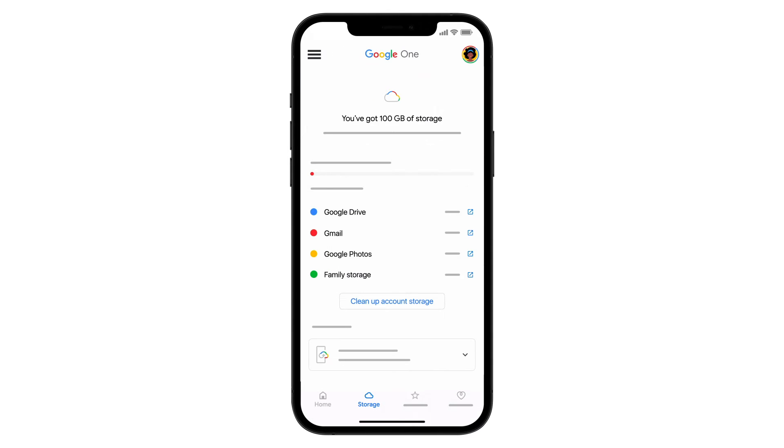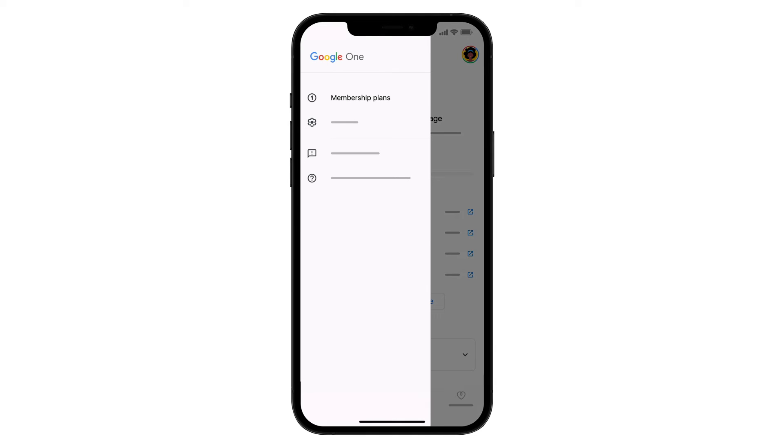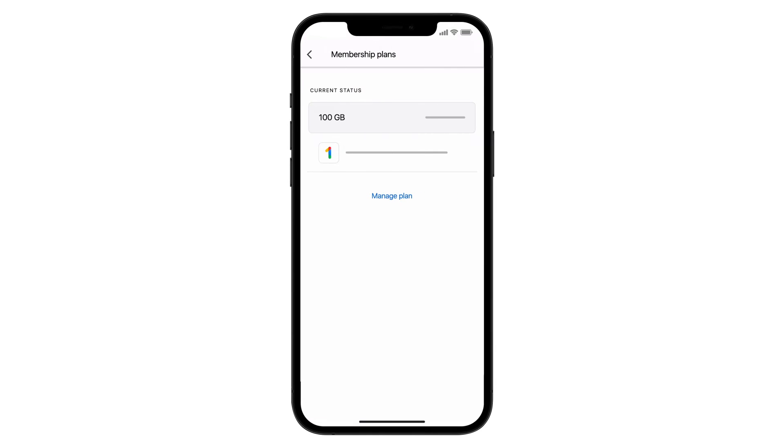To change your storage plan, tap the Menu button in the top left corner. Then tap Membership Plans to view your current plan and subscription details.